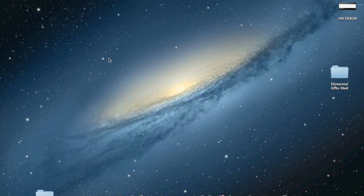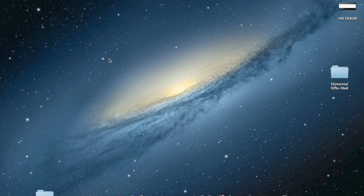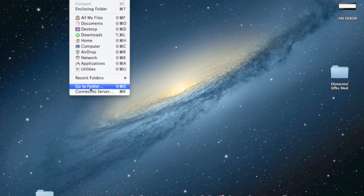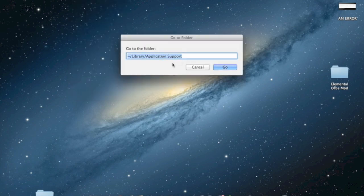If you are not on Mountain Lion, if you are on Mac OS X 10.7 or earlier, then what you want to do is click on Go. Click go to folder and write this exact thing in here. I'll have this in the description so you can just copy paste it. And then click Go.